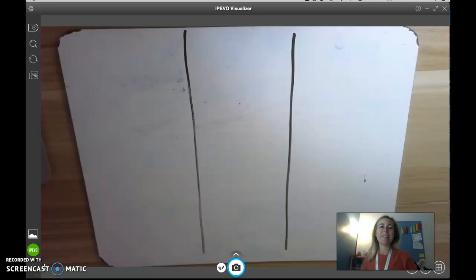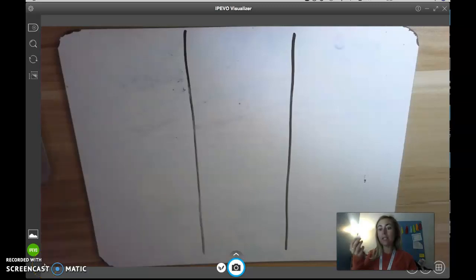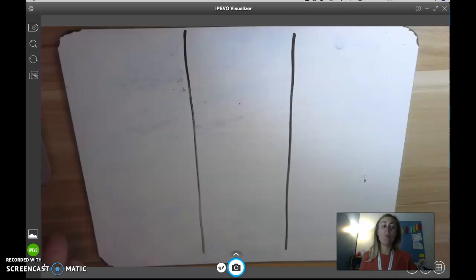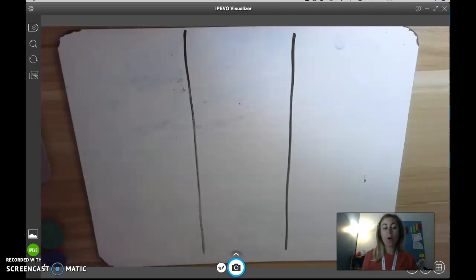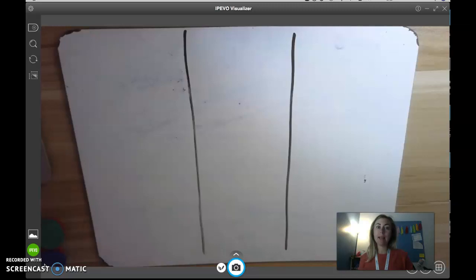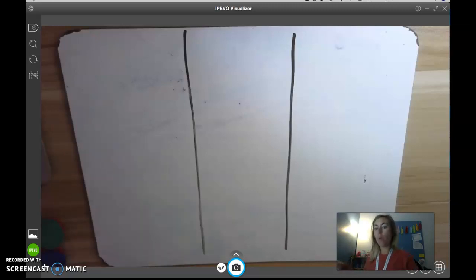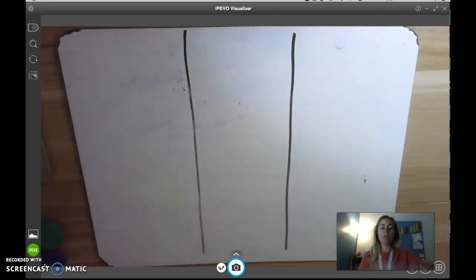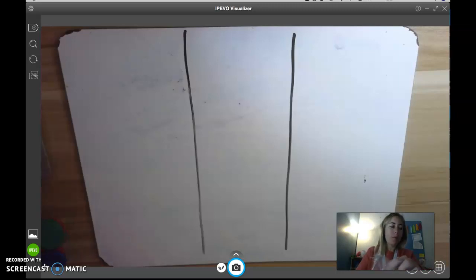Hi friends! Today we're going to continue using our place value disks to show 100 more, 100 less, 10 more, 10 less, and 1 more, 1 less. So you learned a little bit about this in first grade, but you're going to learn even more about it today.